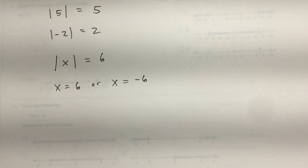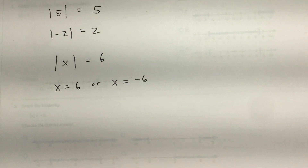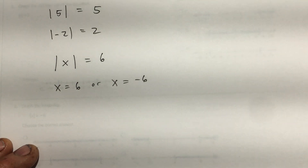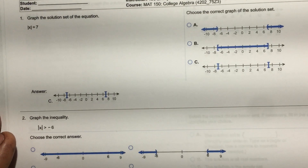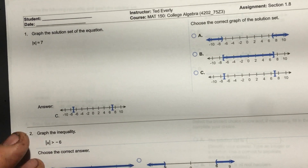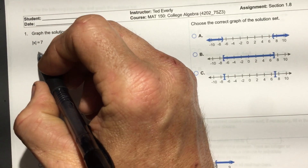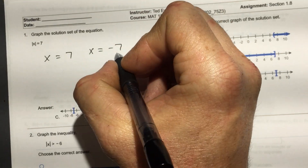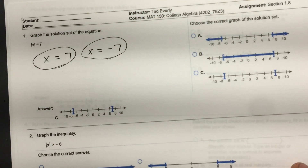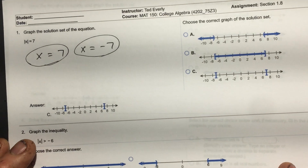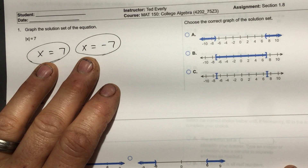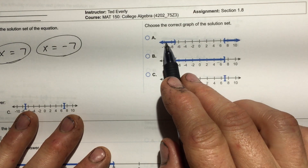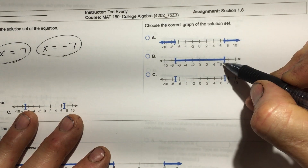That's the concept of what's going to be taking place in this lesson. Now let's look at some problems. Absolute value of x equals 7 means x could be 7 or x could be negative 7 — two values. Now it says to graph this, so we just have these two values, like this. It's not going to be an inequality.